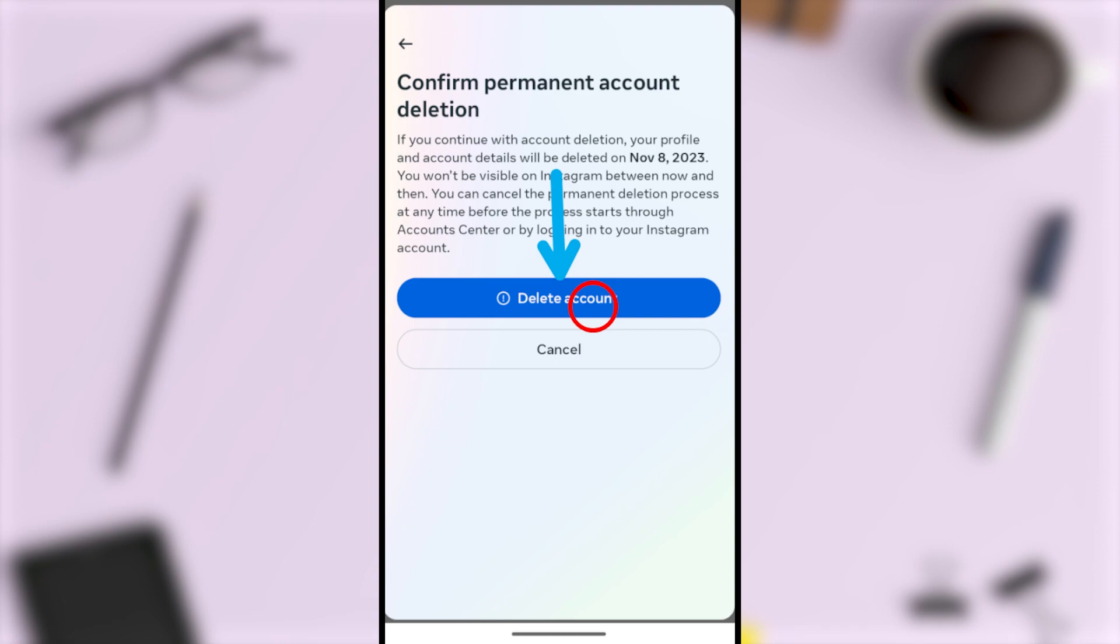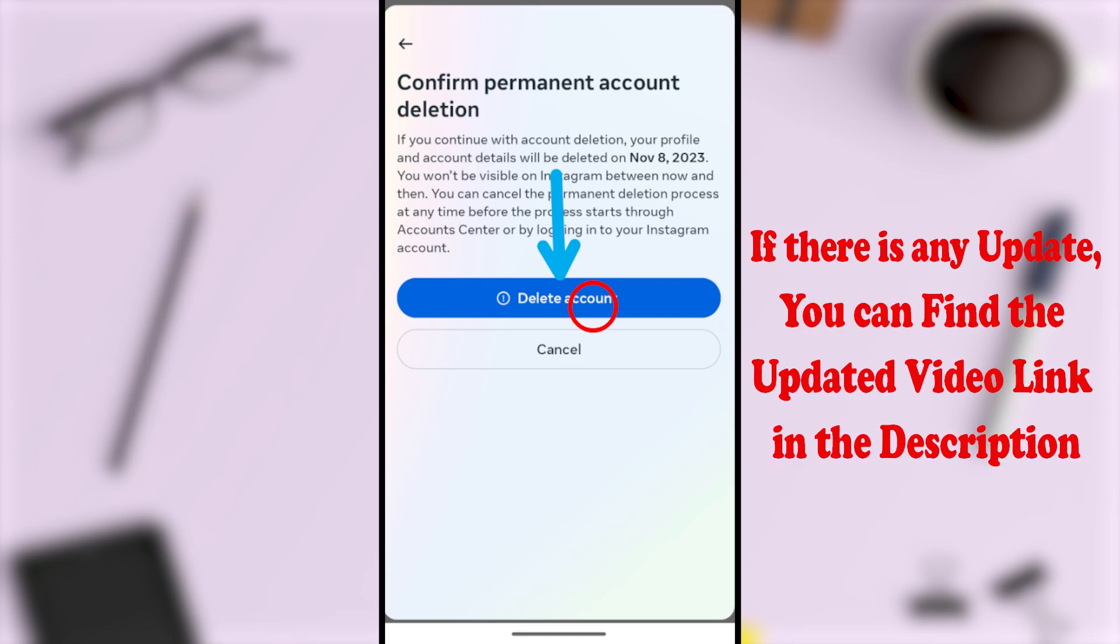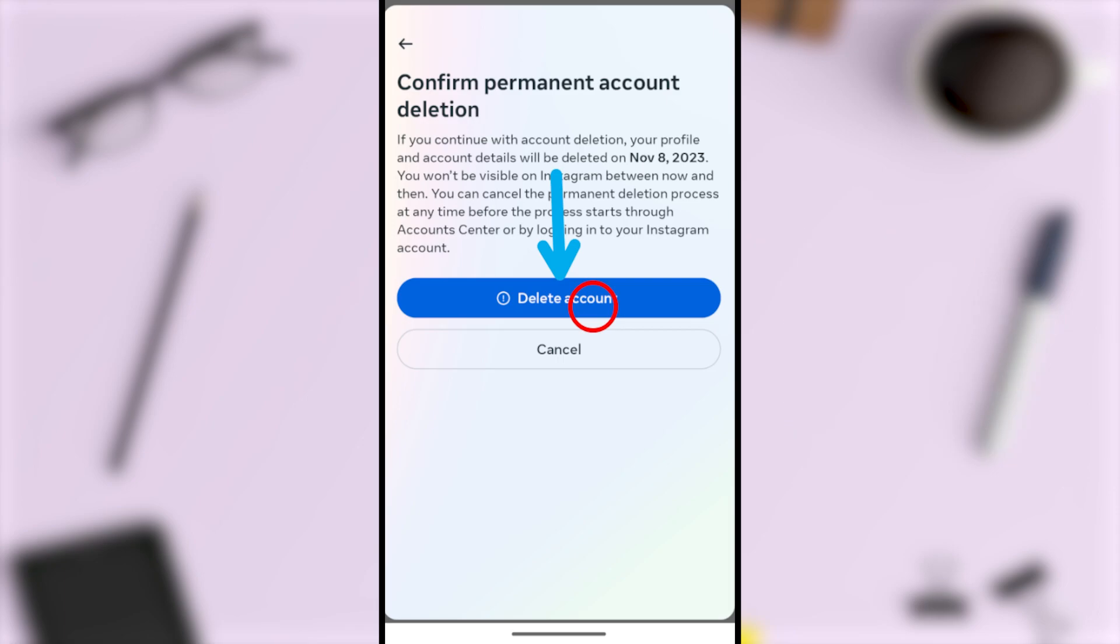If you want to deactivate your Instagram account instead of permanently deleting it, you can click the video on screen or find the video link in the description.